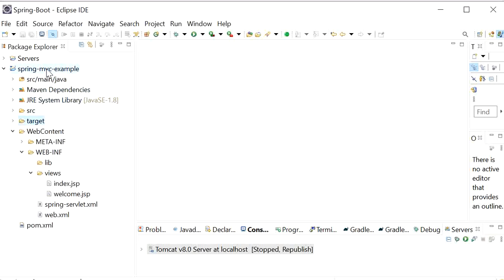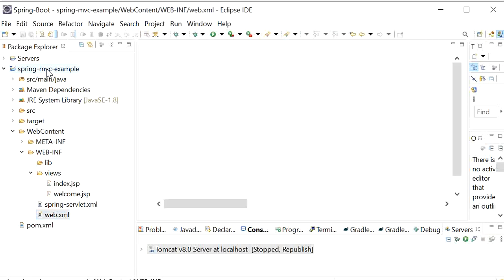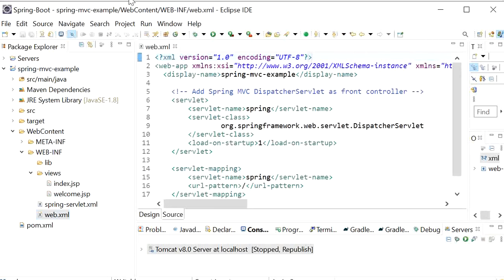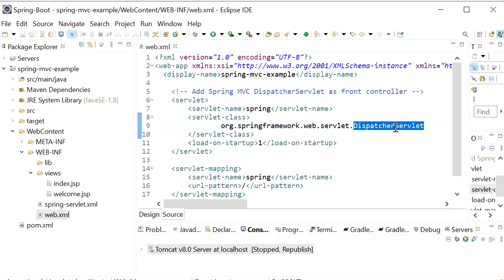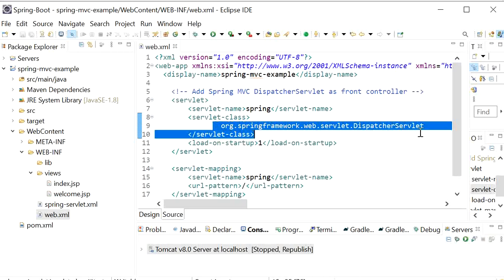In this example we can see the web.xml file. When the request comes from the browser, it will go to our DispatcherServlet. We have defined our DispatcherServlet in our web.xml file.